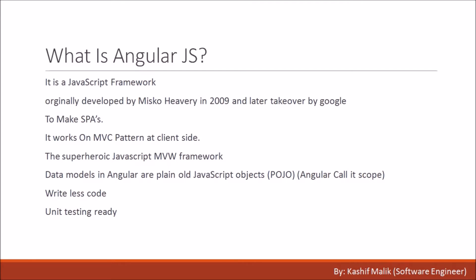What is AngularJS? It's a JavaScript framework, not a library. It was originally developed by Misko Healy and is now overtaken by Google.